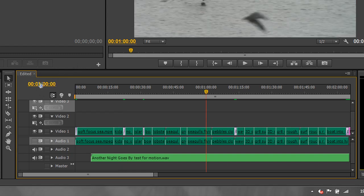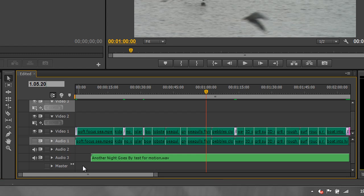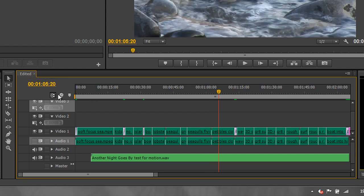Say I wanted to go to one minute, five seconds and 20 frames. I type 1.05.20. So that's one minute, five seconds and 20 frames. Hit enter, and you'll see that I'm at one minute, five seconds and 20 frames.